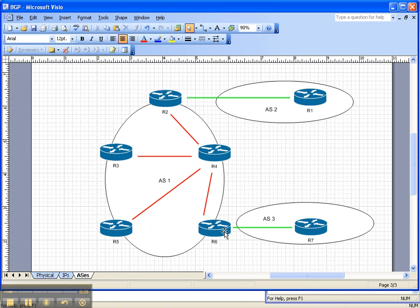Let's look at the topology. We're going to propagate a default route using two different methods here on router 6. In a previous video cheat sheet I showed you how to propagate a default route to a specific neighbor. We're going to be propagating a default route to everybody. It's not a global command but we're going to be propagating a default route to everybody. I'll be showing you how to do that on router 6 and we'll be looking at router 5 to get its perspective.